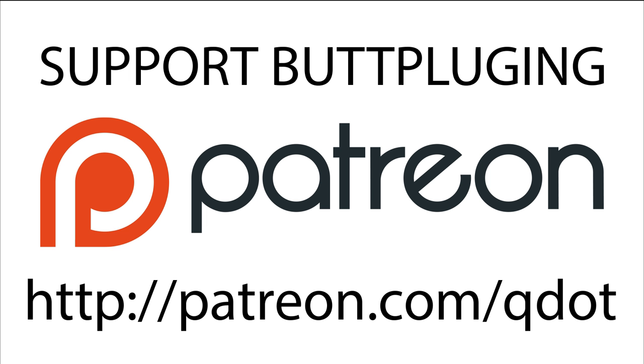The following episode of Butt Plugin' with QDOT was brought to you via donations from godless perverts like you.